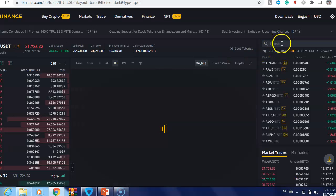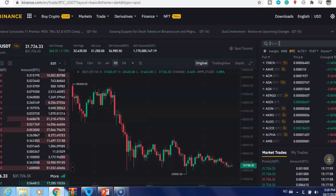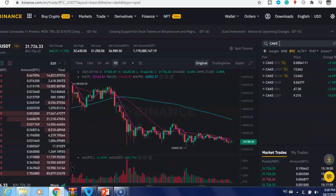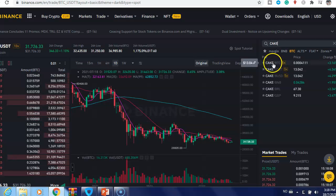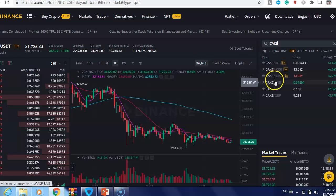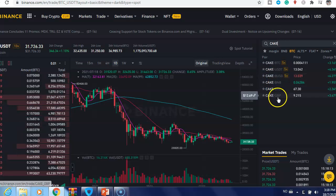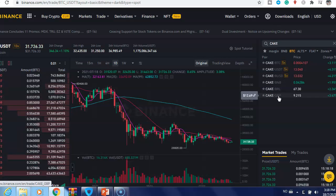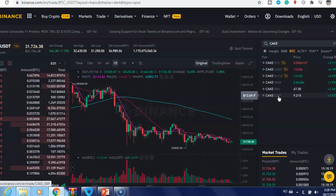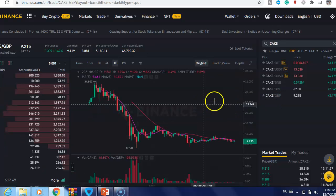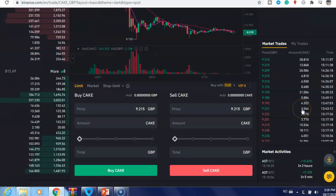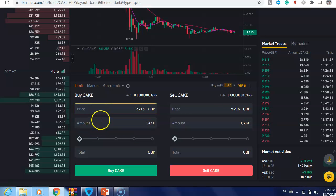Here on the search bar just type 'cake' and here you see CAKE with different currencies. I select this one — GBP, that is the currency with English pound.